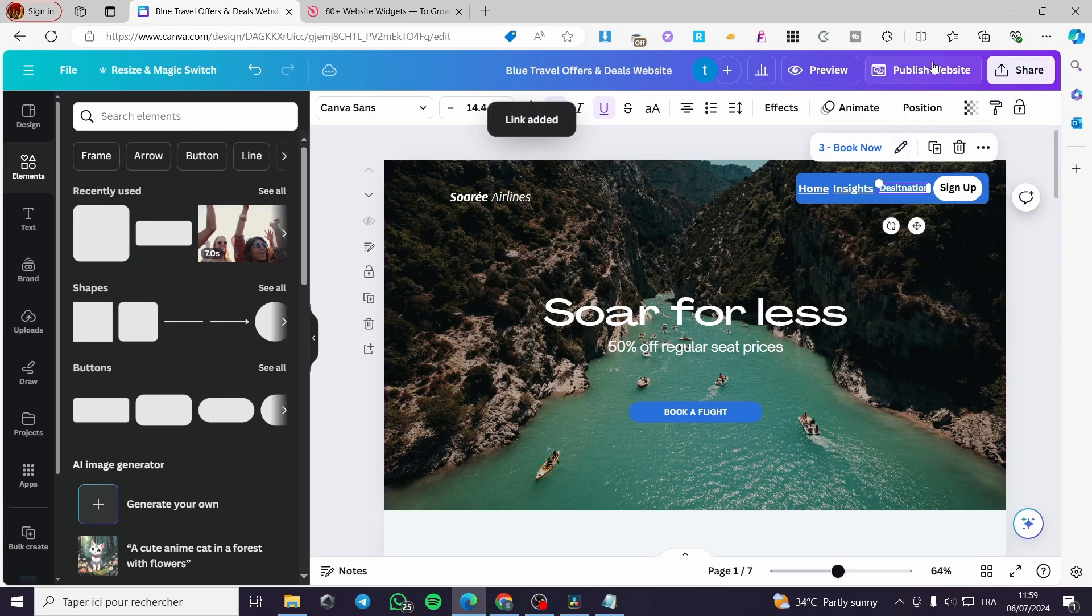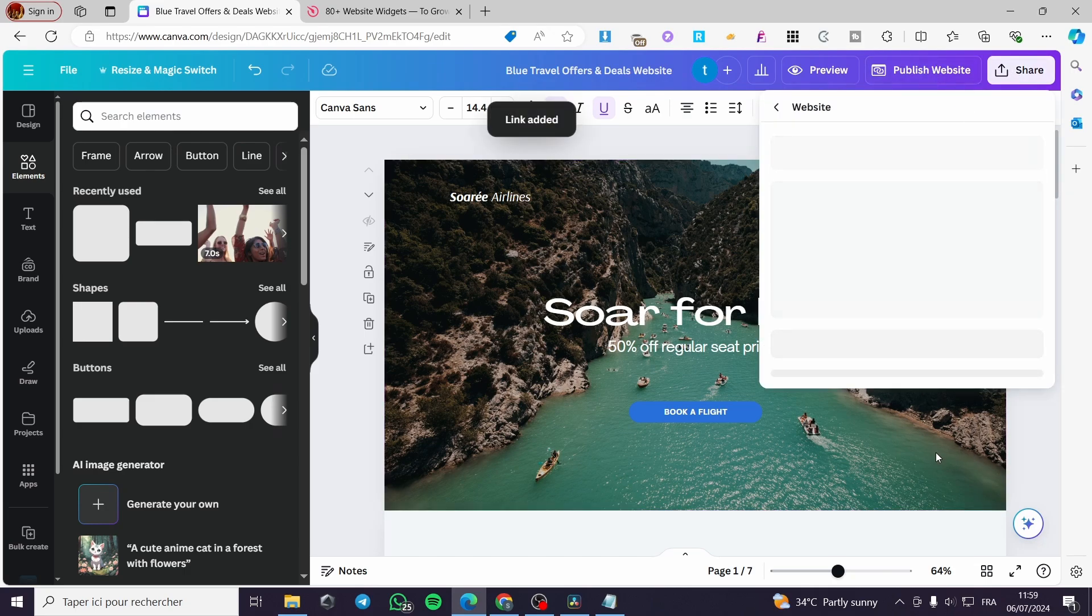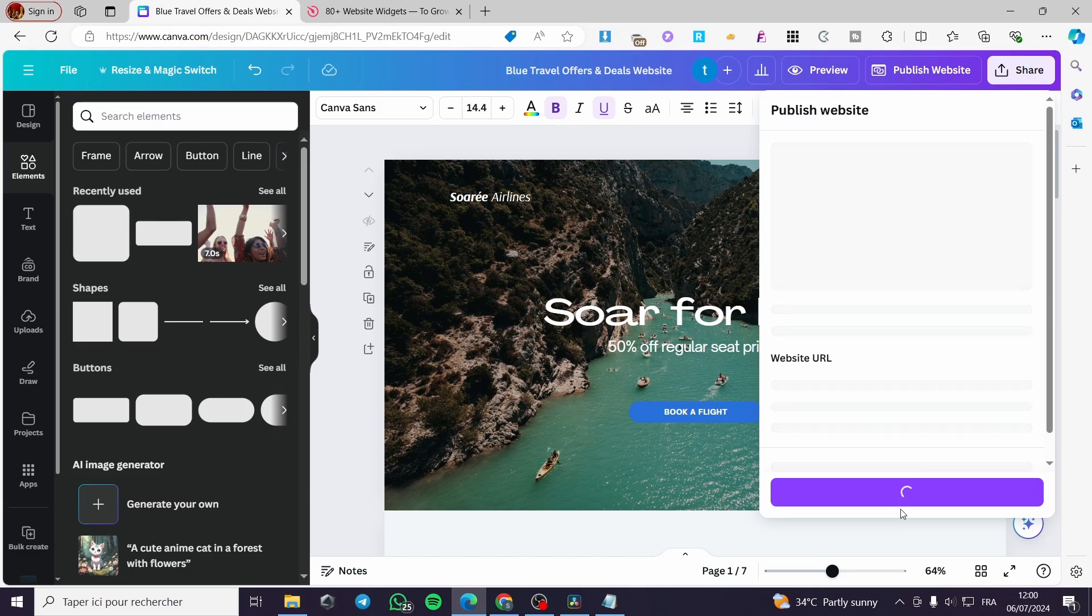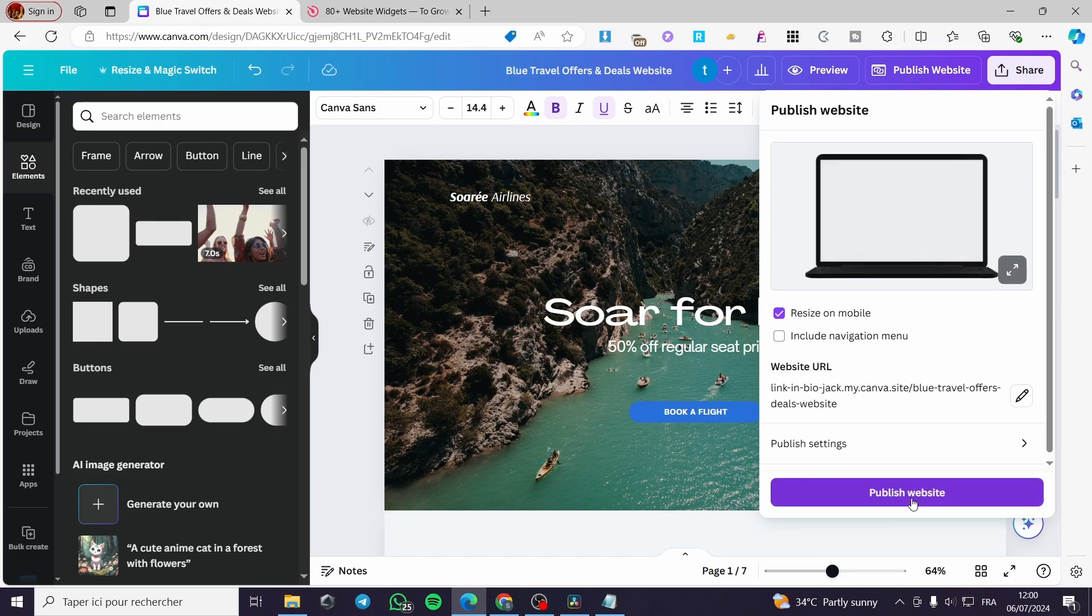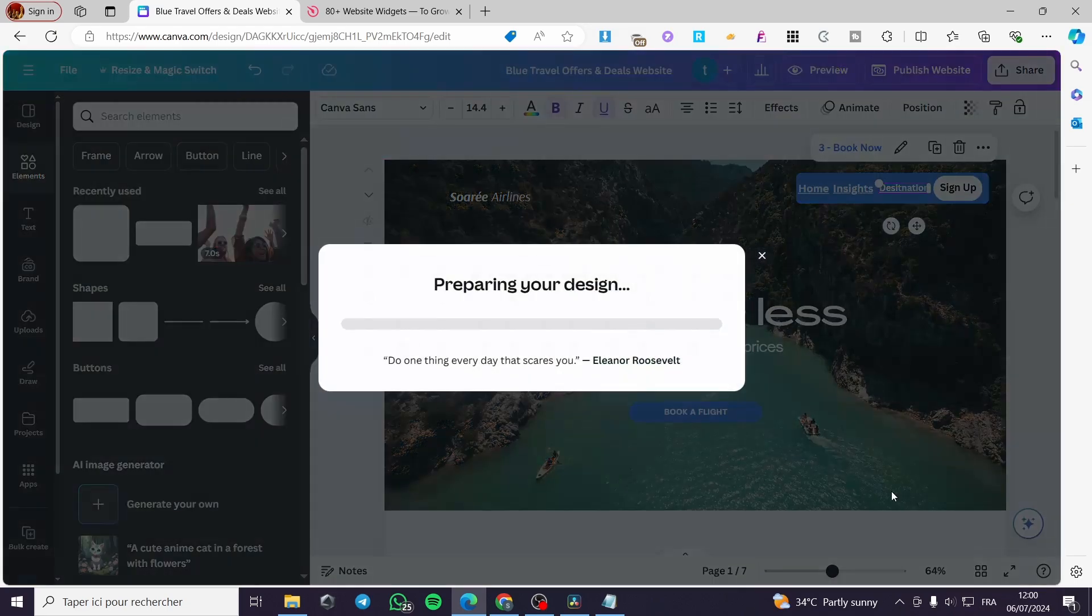Now we are going to publish our website. Then we are going to add our PayPal to it. Here we have the published website. And everything will be set.